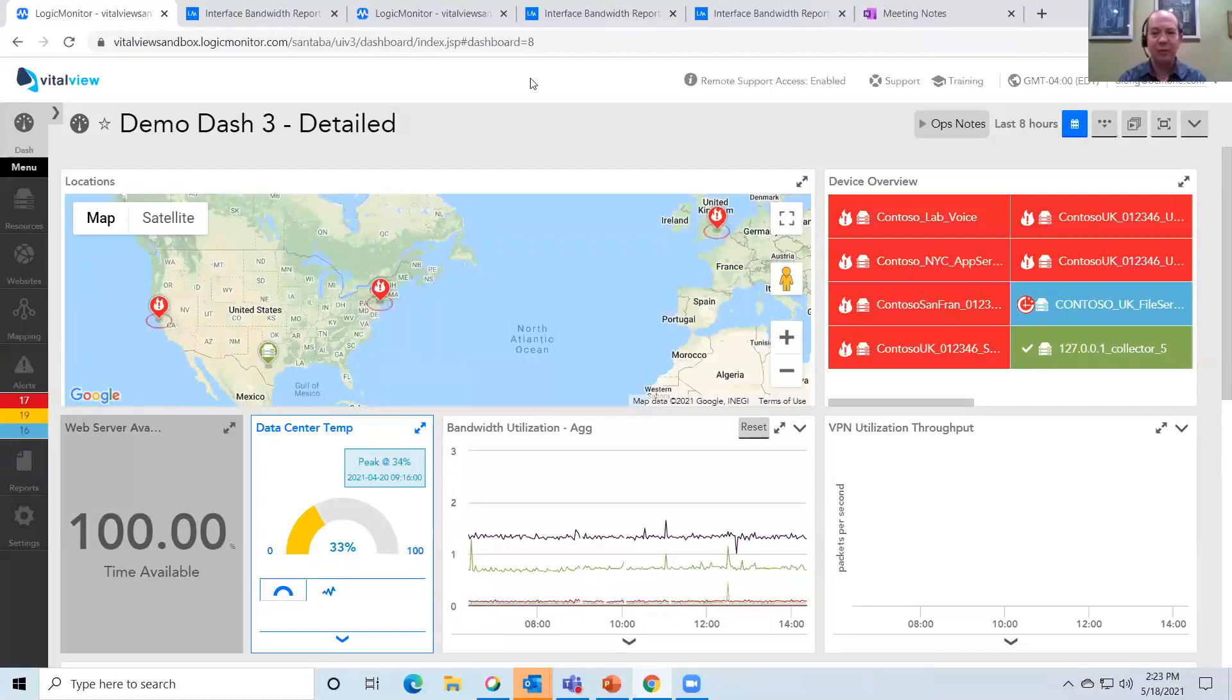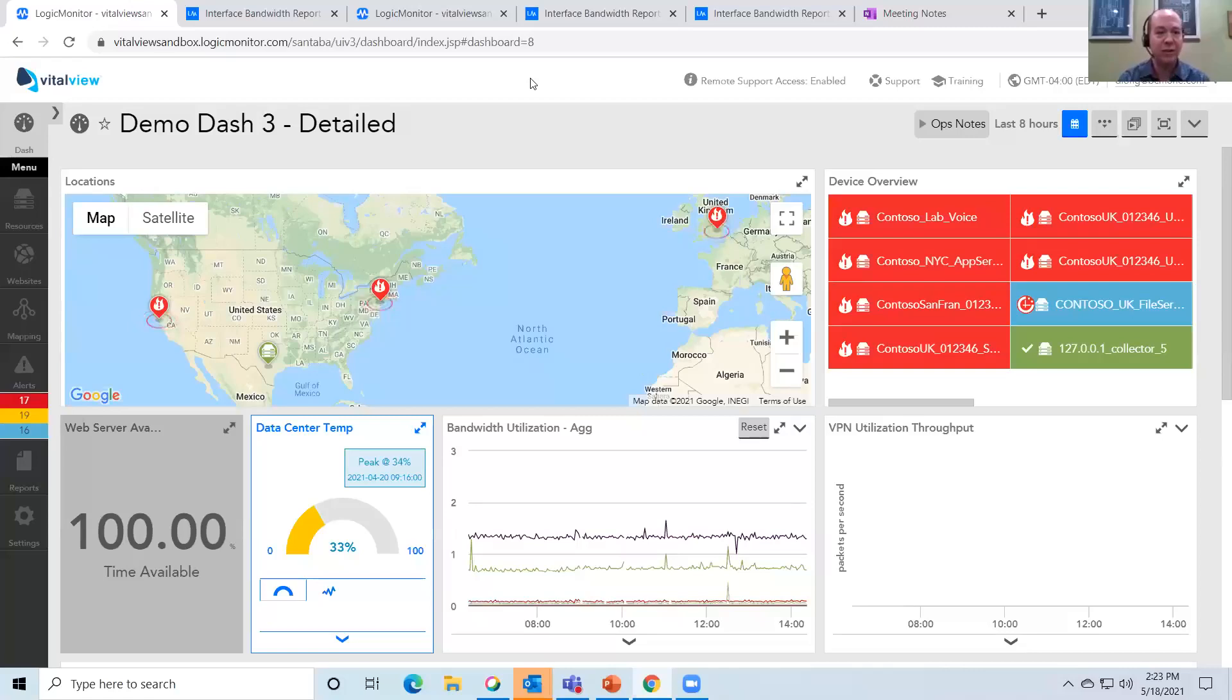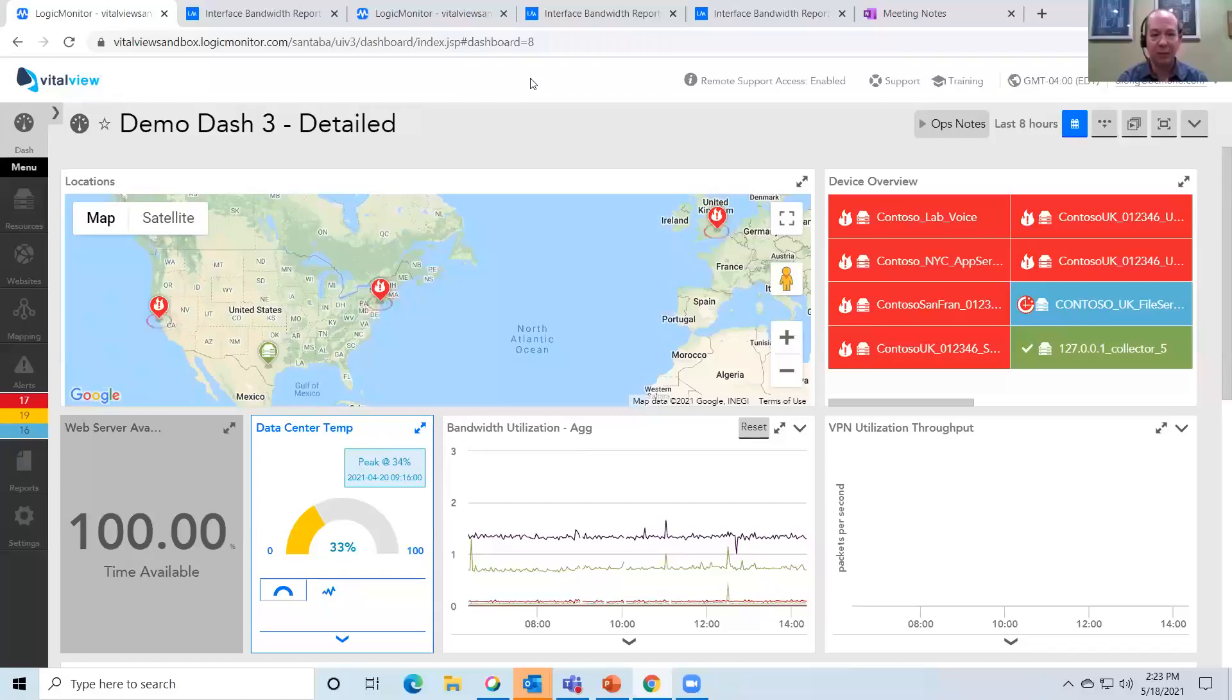Hi, everyone. My name is Michael Hawkins. I'm with BCM1, one of the sales engineers. Today, we're going to be taking a look at our network monitoring and management platform, VitalView.